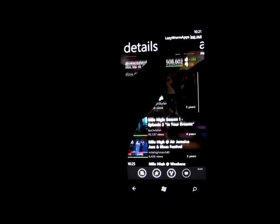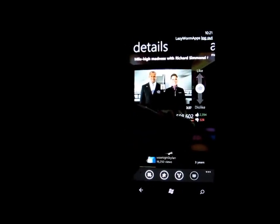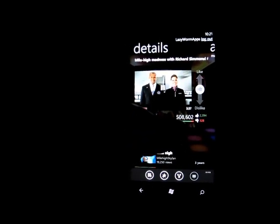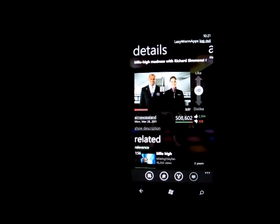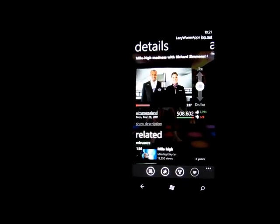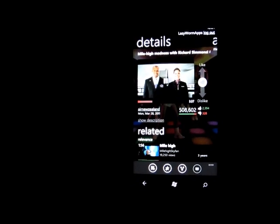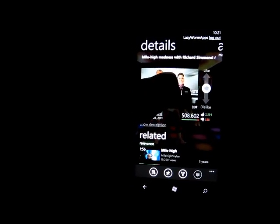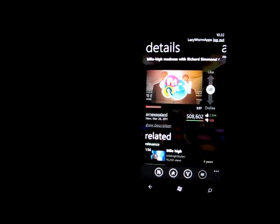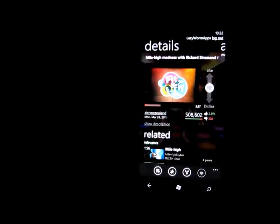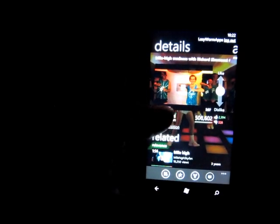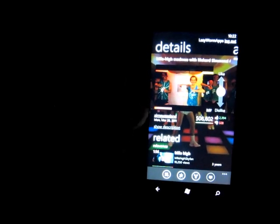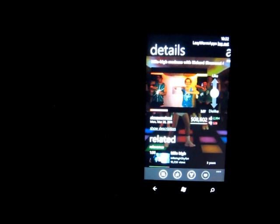So you can actually still view related, see how many likes and dislikes it's had, how many views. You can like the video or dislike it via this toggle here. You can play and pause. You can see there's the buffer bar at the bottom and the play stage as well.